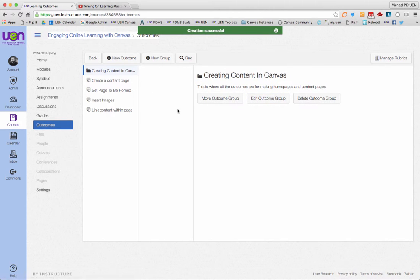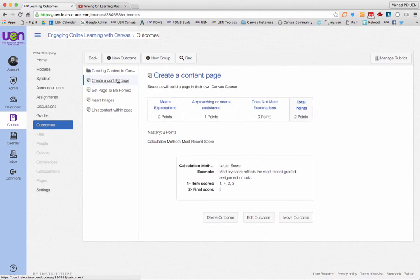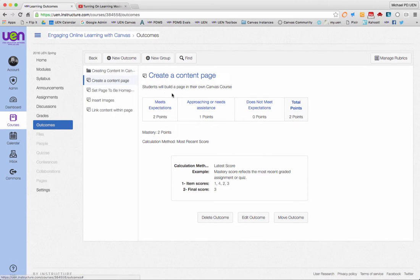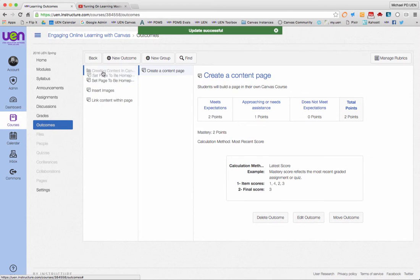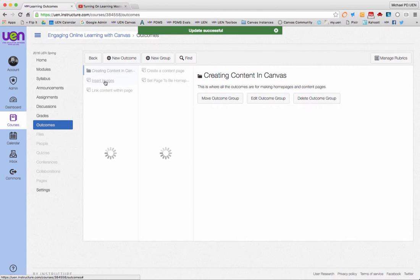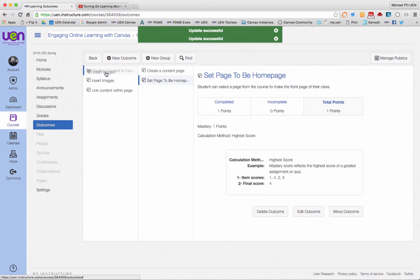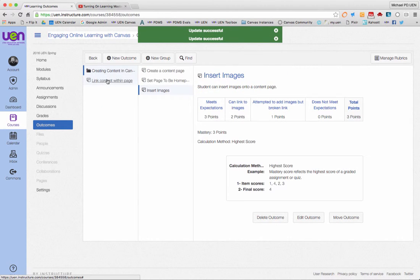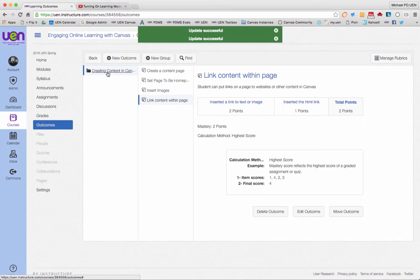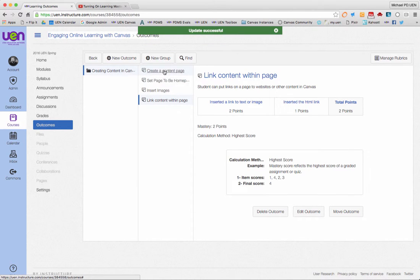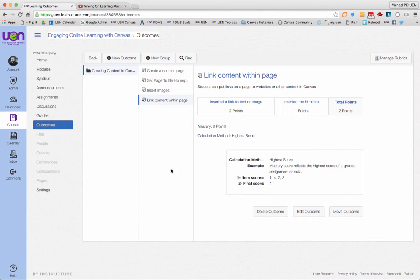If I want, I can put all of these into that folder just by dragging and dropping them. Now I've got a folder and my outcomes are in there. I hope that makes sense. In the next video, I'm going to show you how to put these into a rubric.